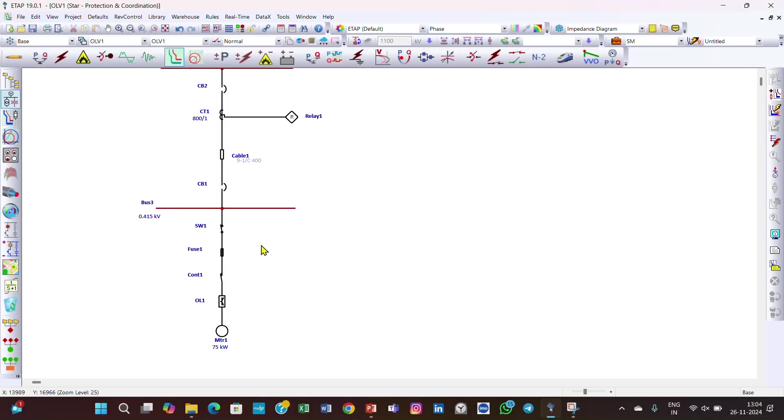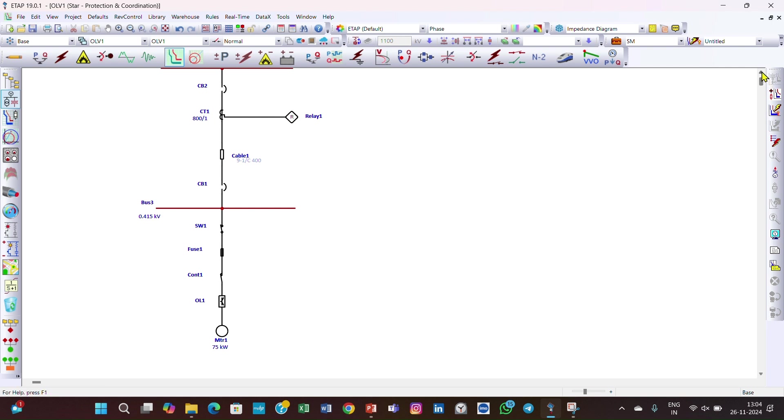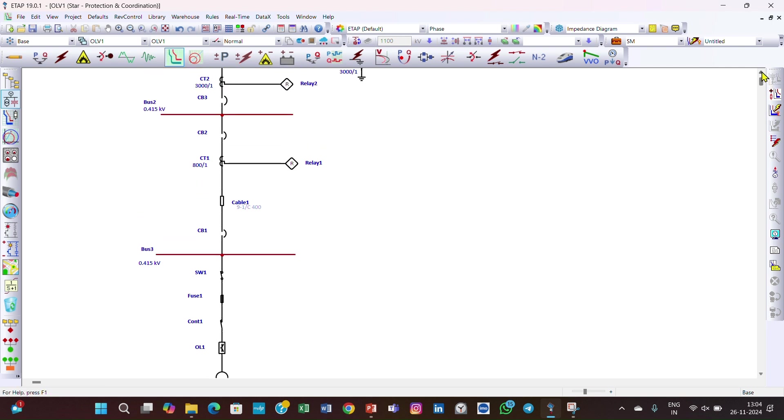Now we have explained all these protections provided to the motor. In the next lecture, we will take another section of this example, that is about the busbar. Thank you.